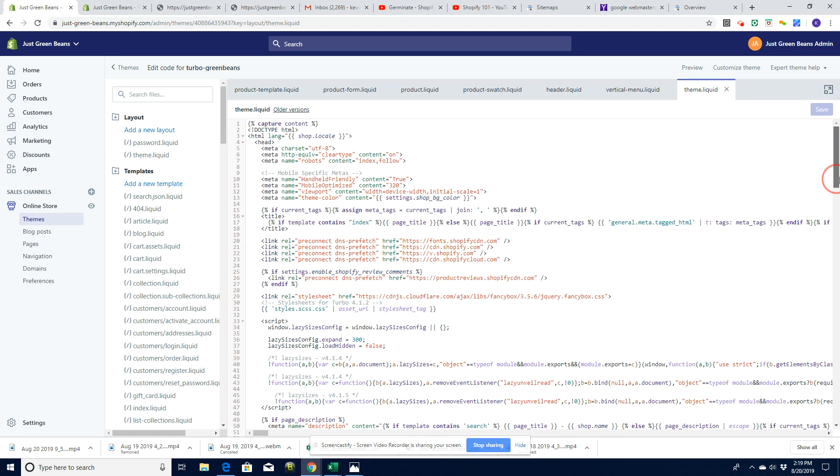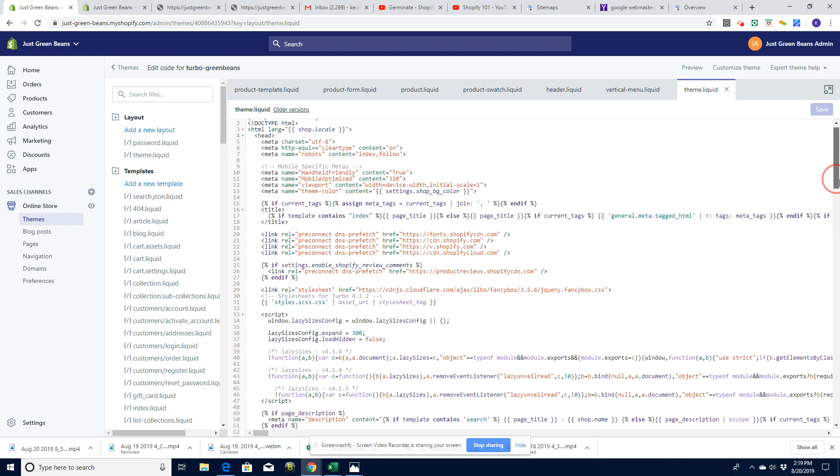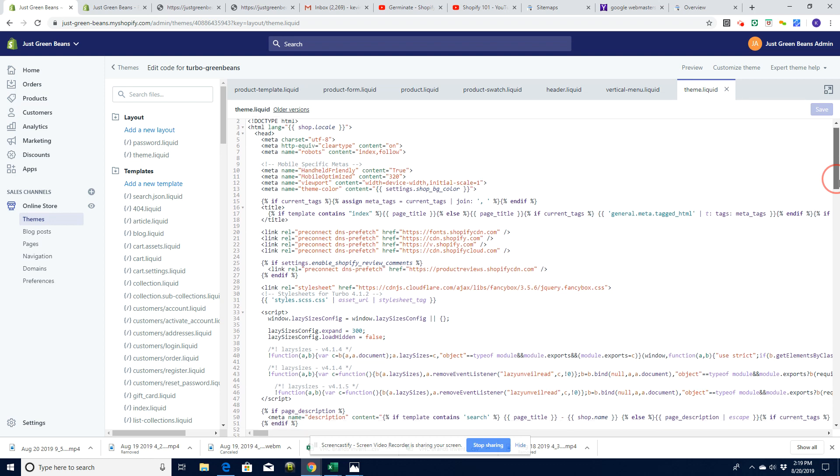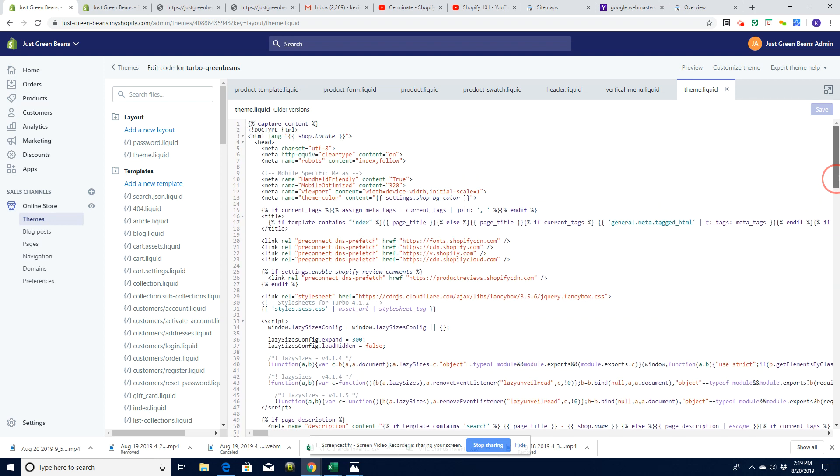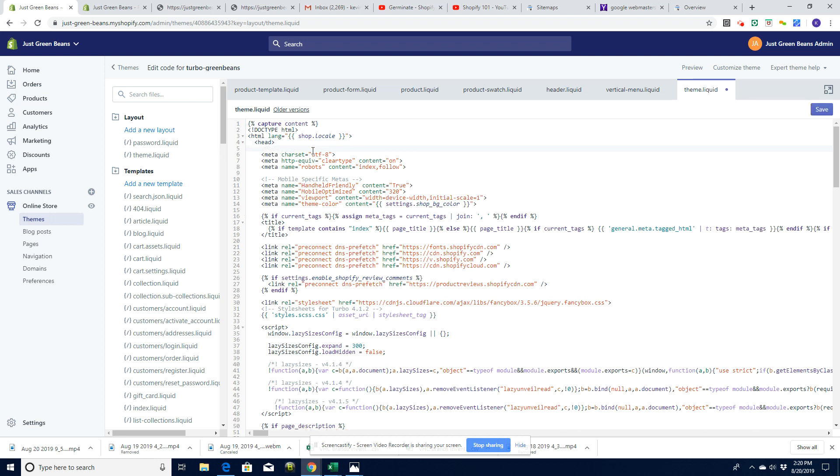It's going to be up here somewhere. Page titles, things like that, unless it's in the header itself. Depending on your theme, it's either going to be here and we could put it up here, actually in the top here. This will be fine. Stick it straight under this head and paste it in there.